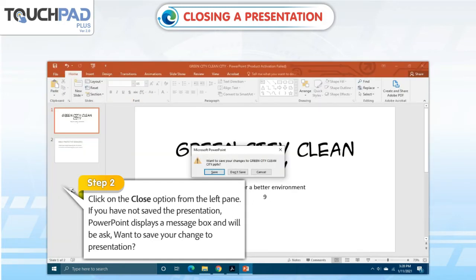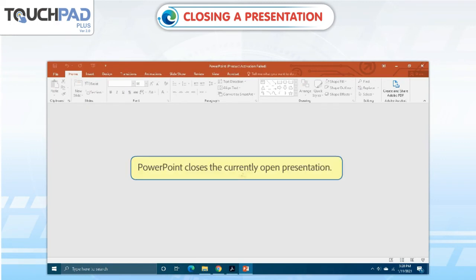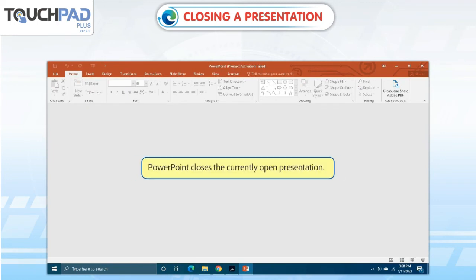If you have not saved the presentation, PowerPoint displays a message box and will ask: Want to save your changes to the presentation? Step 3: Click on the Save button if you want to save the presentation. If you do not want to save the presentation, click on the Don't Save button. PowerPoint closes the currently open presentation.